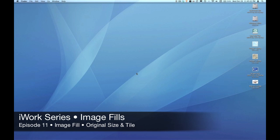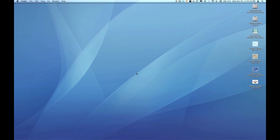Hello, this is Pete. Welcome to the EmpowerCast iWork series. This is episode 11. We're looking at image fill, both original size and tile options of the image fill.